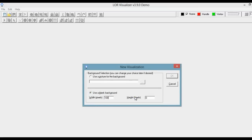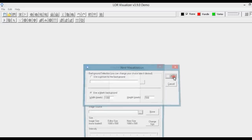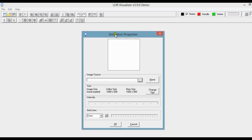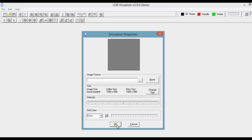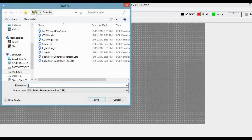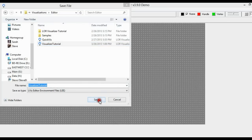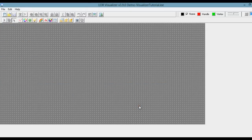I'm just going to use a width of 1,000 and a height of 500. We'll say OK. In the Simulation Properties dialog box, I'm just going to set the intensity to 50. We do that because some of the labels in the Visualizer are black and some are white, so to see them both you need the background to be gray. I'm going to save this as Visualizer Tutorial. You can save it as whatever you would like. Now we have our canvas.